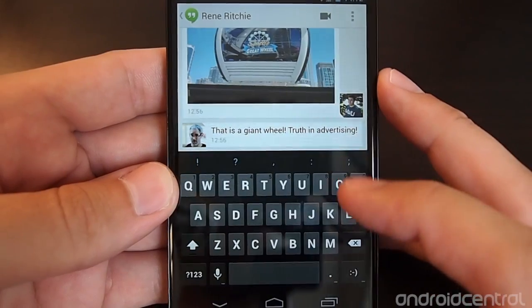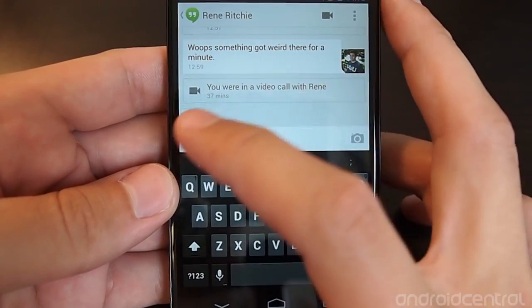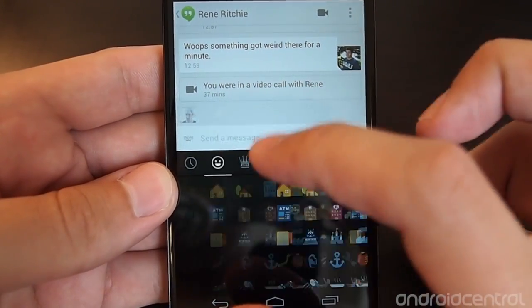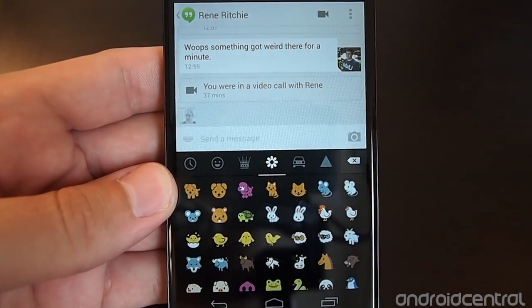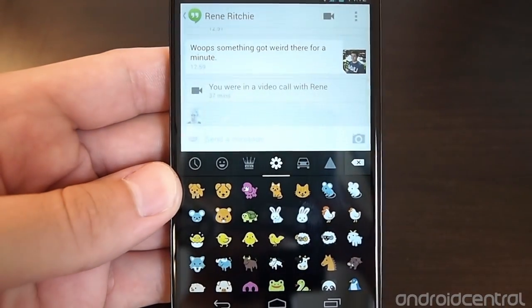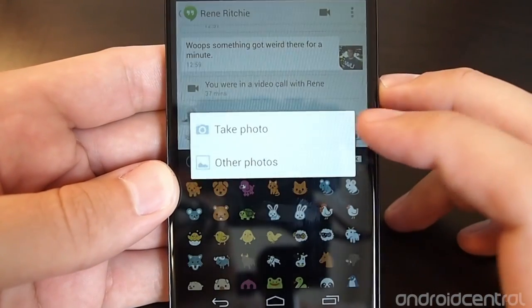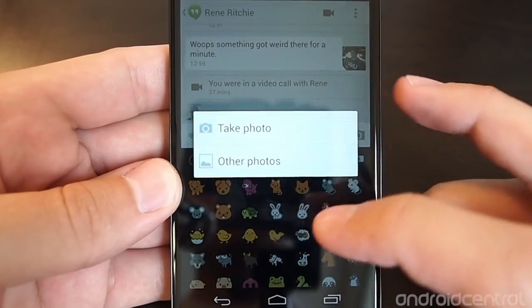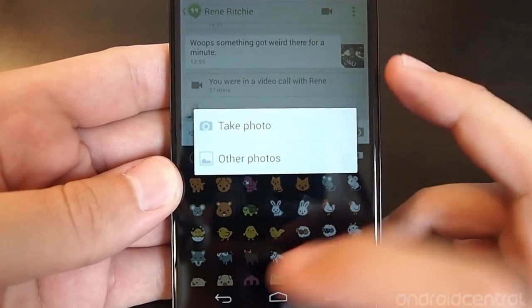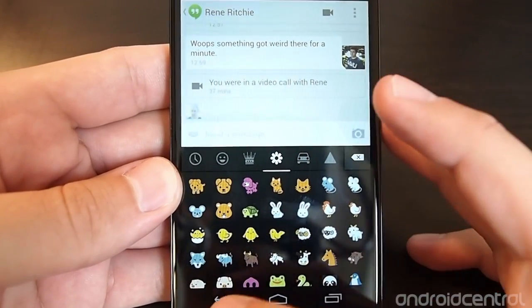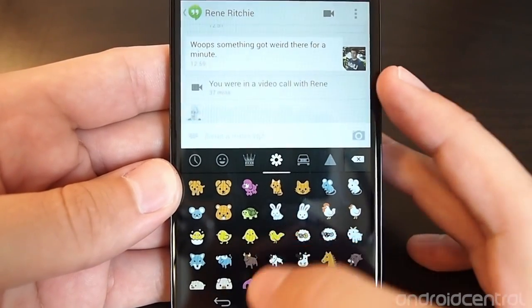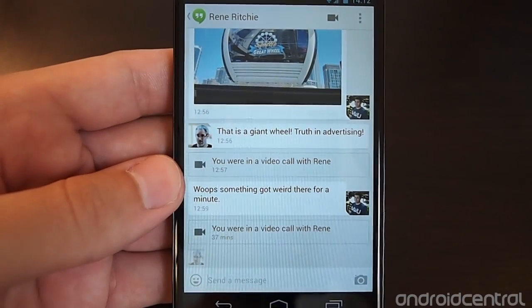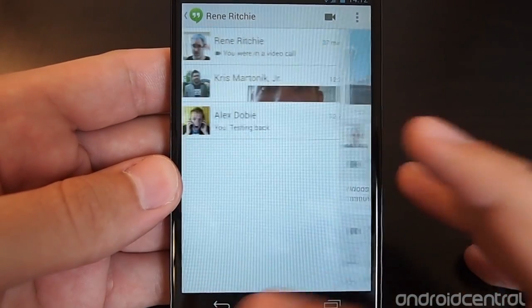You can go in here and enter text, and you can go through all of these different smiley faces and little characters and everything. You can directly take a photo or go to your gallery to choose any photo, even ones that are online through instant upload or anything of the sort, so you have access to all of your pictures to send here as well.